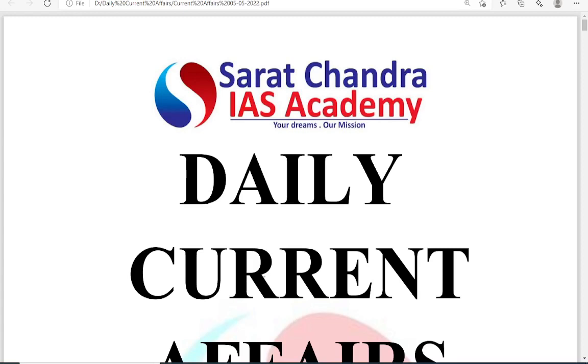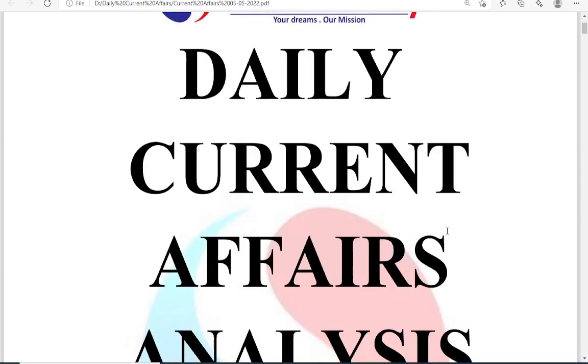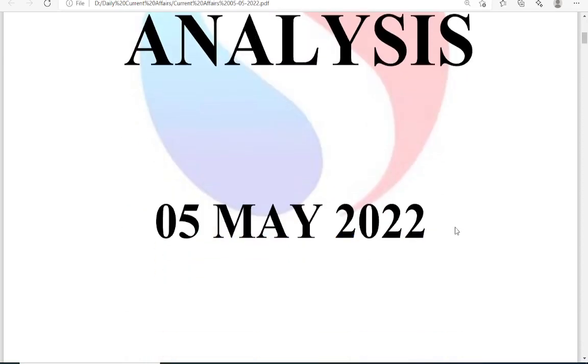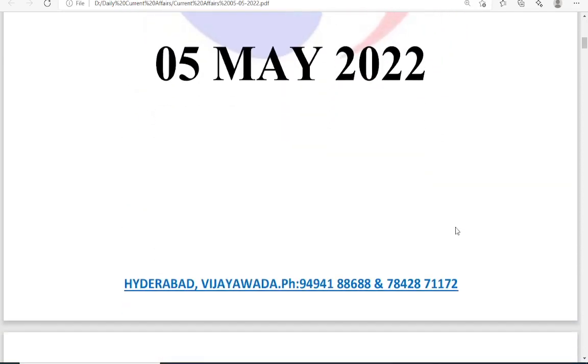Good morning friends. Welcome to Chalachandra IAS Academy daily current affairs analysis for the date of 5th May 2022.